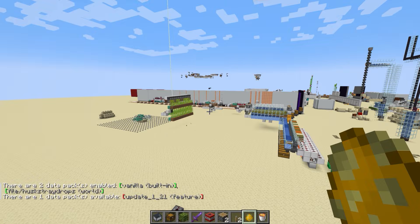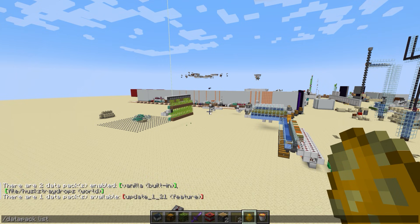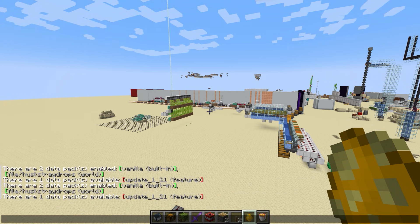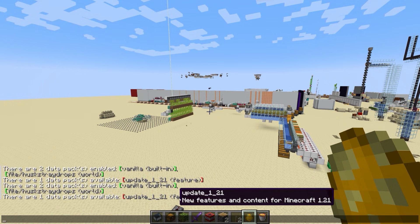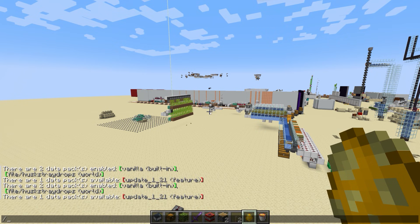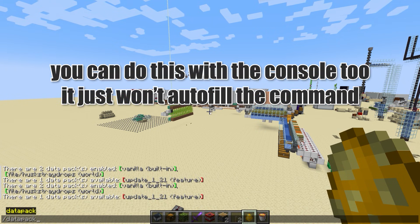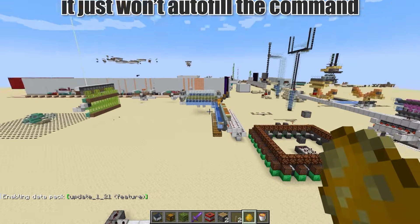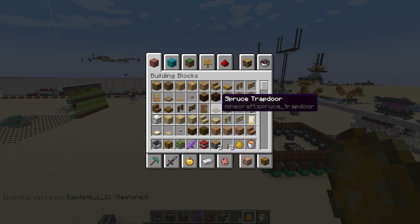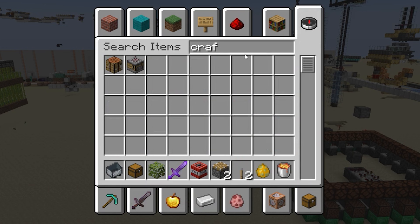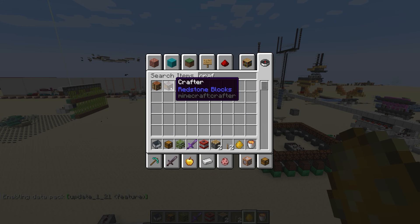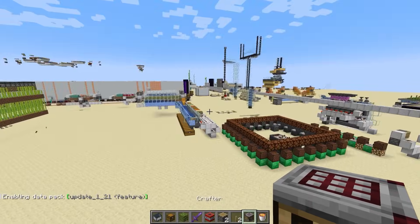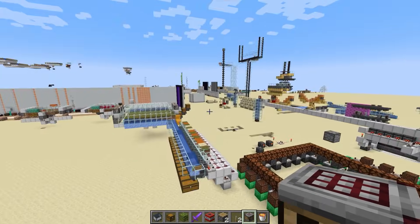These are what they look like. And now when you do data pack list, you'll get this. You'll have the update 1.21 feature in there. So now you can activate it with data pack enabled. And it should be in here. So what we're going to find is the crafter, right? Yes, we found the crafter. We can use it in this world that has definitely been built in before.